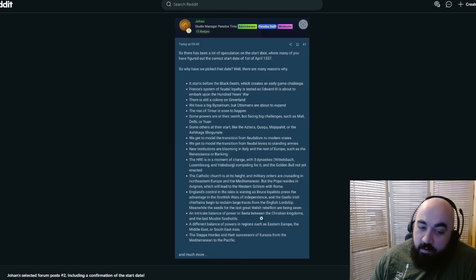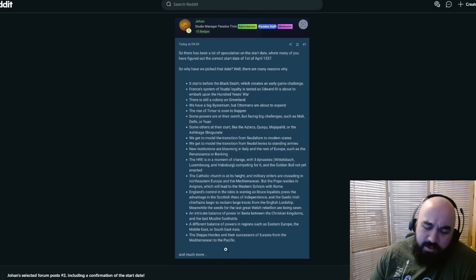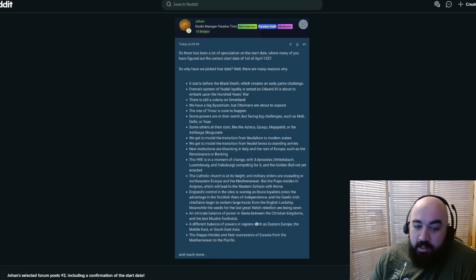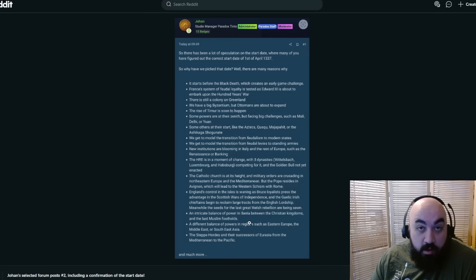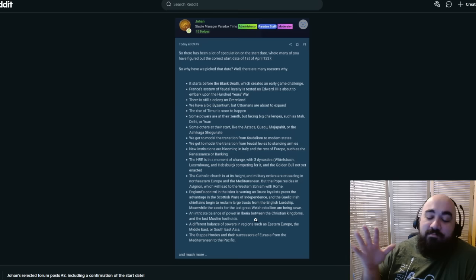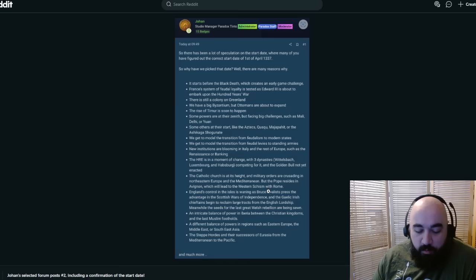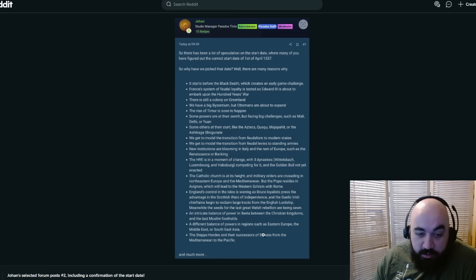England's control in the Isles is waning as Bruce Loyalists press the advantage in the Scottish Wars of Independence. An intricate balance of power in Iberia between the Christian kingdoms and the last Muslim footholds. I always liked playing Iberia as the Muslims. A different balance of power in regions such as Eastern Europe, the Middle East, or Southeast Asia. Steppe hordes and their successors of Eurasia from the Mediterranean to the Pacific.